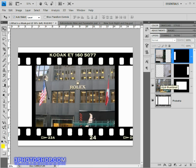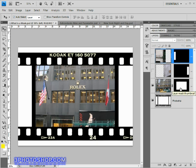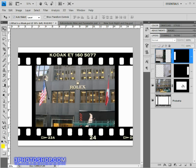Now what the layer mask is actually doing is controlling what part of the layer we can see and what part we can't. So where the mask is white it's allowing the layer to shine through to the composition. Where it's black it's hiding that part of the layer from view.